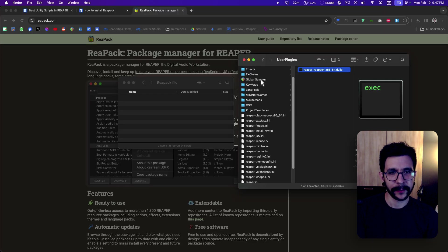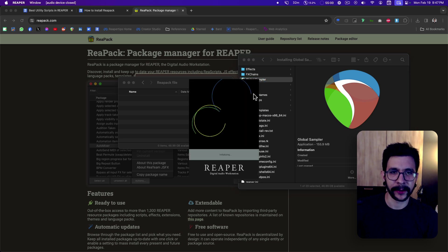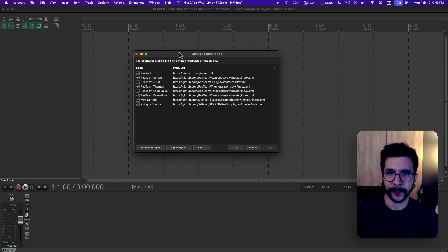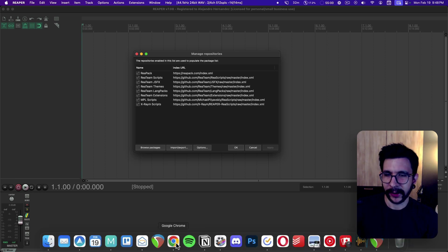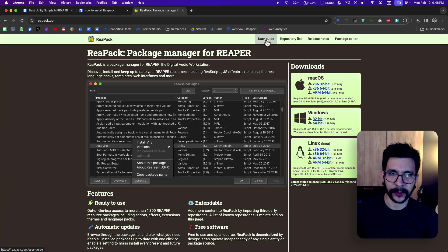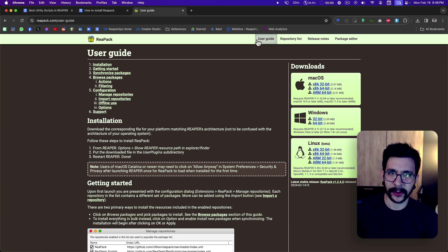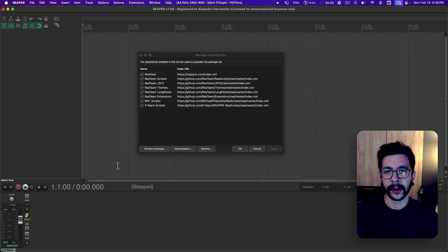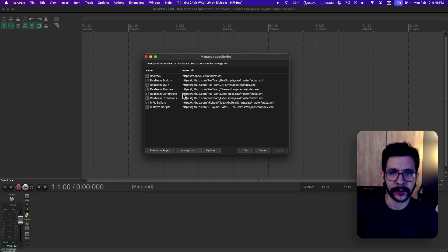So once you have that in here, just open Reaper back again — it's going to start opening. And now this window shows up. And if it doesn't, and you're on Mac, you probably need to do a few more steps. If you go to the user guide on this website, you will see this note: for users of macOS Catalina and newer, you get this permission thing that you need to do. So Mac users, be aware of this. If you're on Windows, you should be fine.